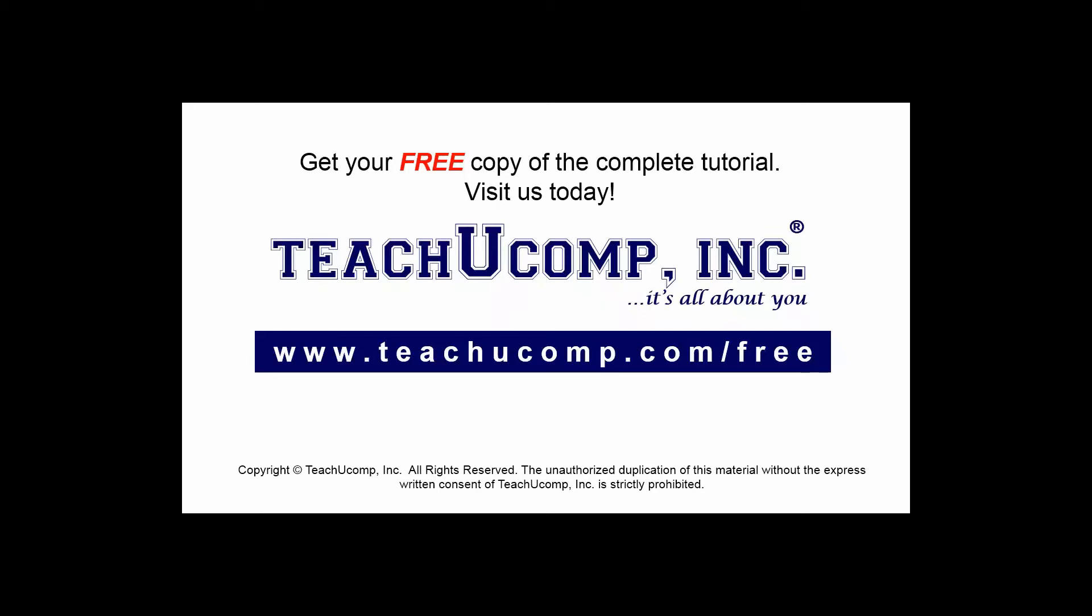Get your free copy of the complete tutorial at www.teachucomp.com forward slash free.